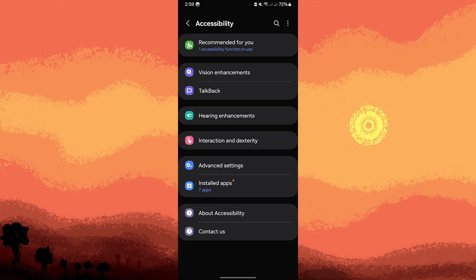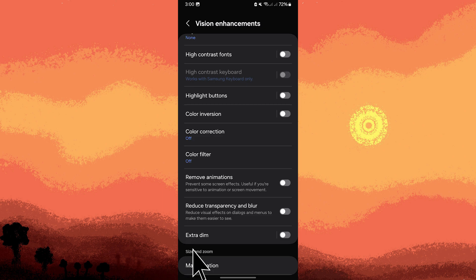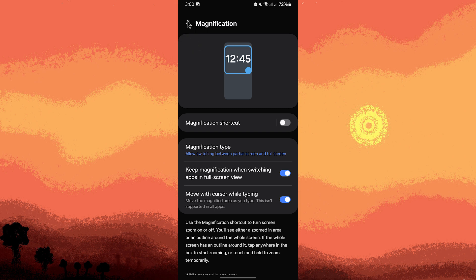Vision Enhancement allows you to zoom in on different parts of the screen. Tap on Vision Enhancement. Find Magnification. Toggle the switch to on. Then follow the on-screen instructions to learn how to use the magnification gestures.